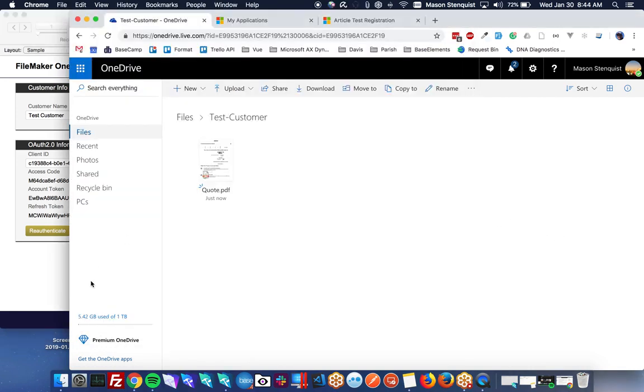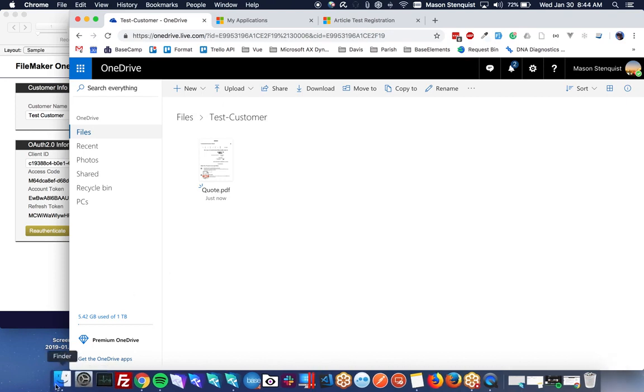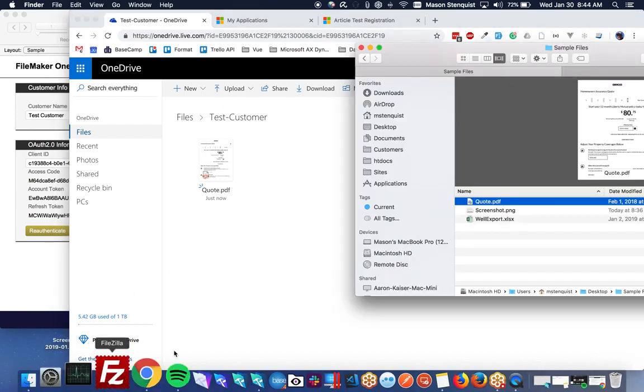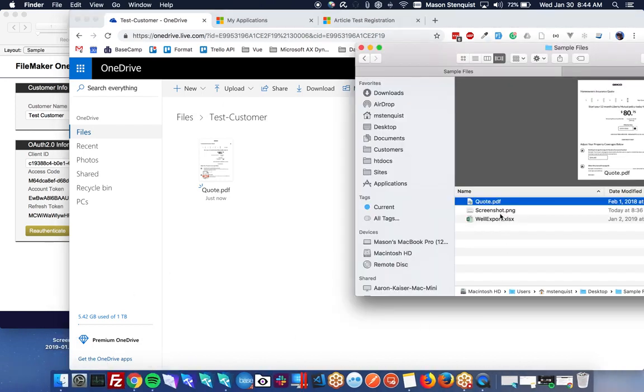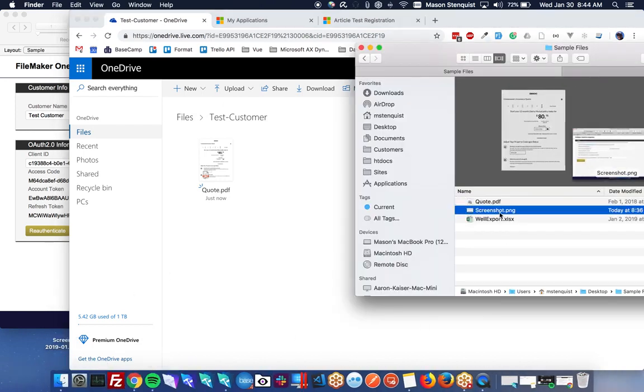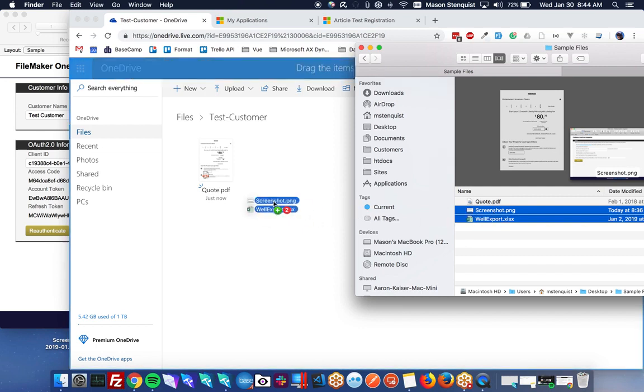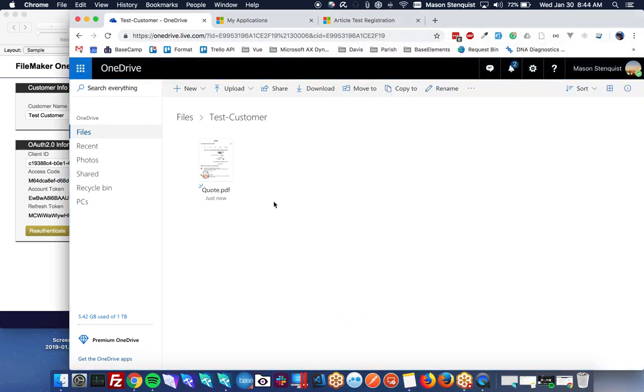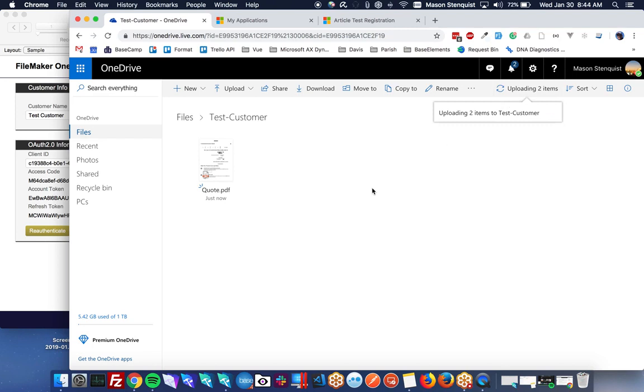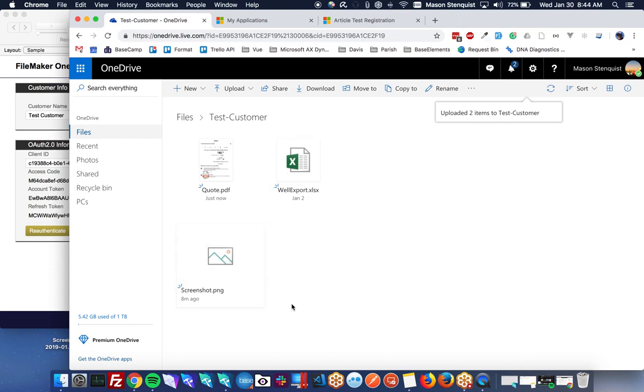So now that we have our folder, let's say we want to just maybe it's a little easier for us to upload lots of documents. We can just drag and drop it through the web interface here. So I'm going to upload those two documents.